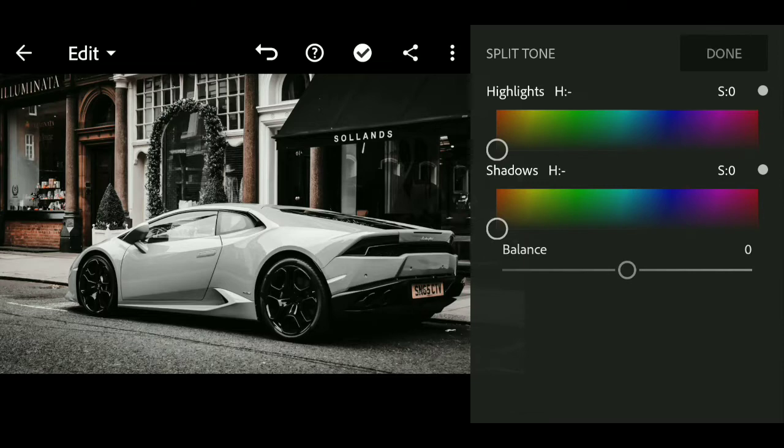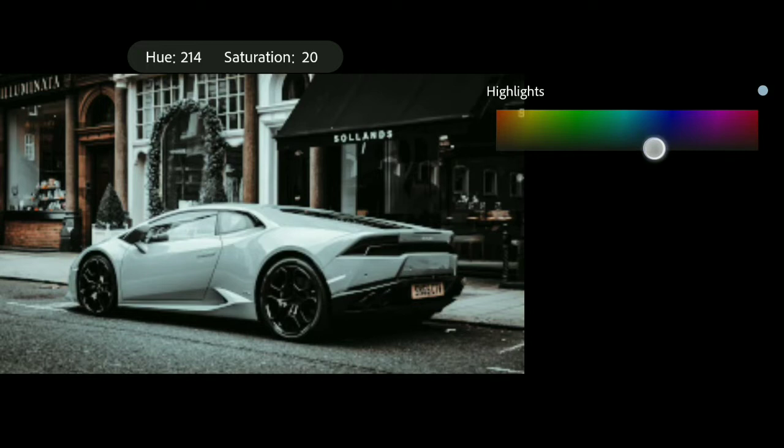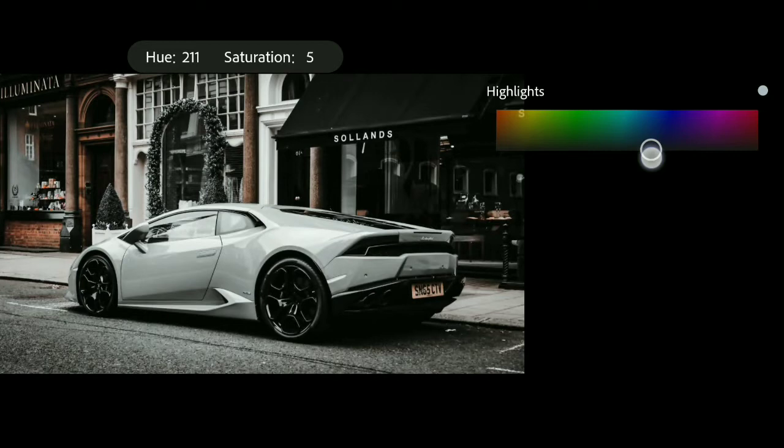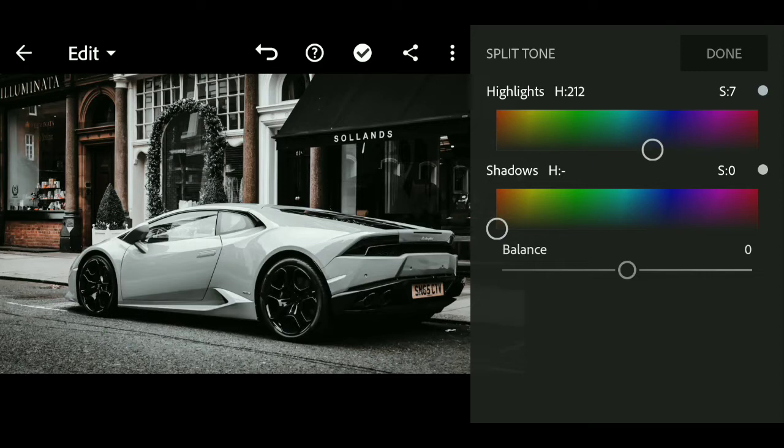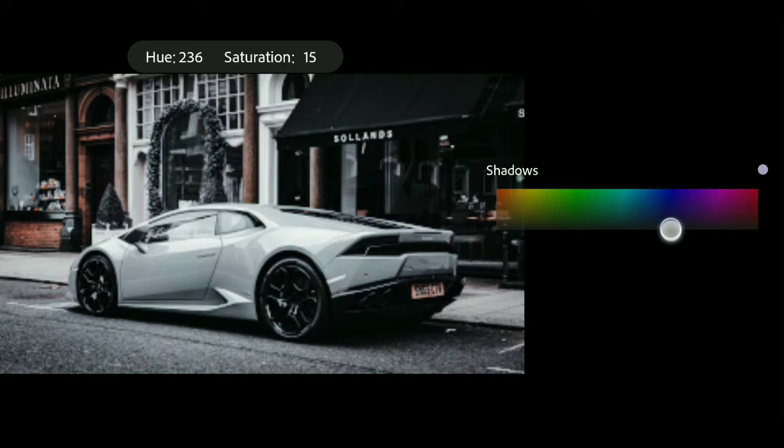Now we will go to the Color menu for split tones. For highlights, we will set the hue value to plus 212 and saturation value to 7. Sometimes it is hard to get the exact value. For shadows, we will change the hue value to 222 and saturation to 12.